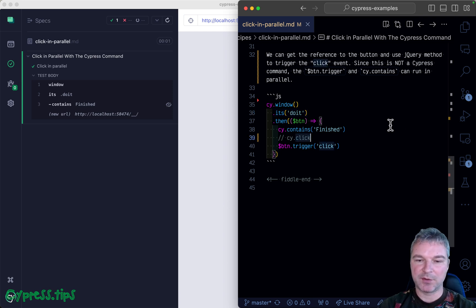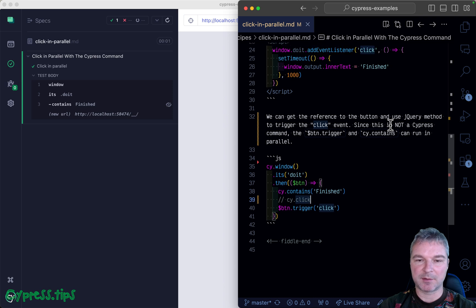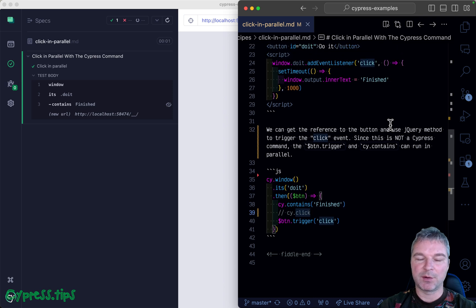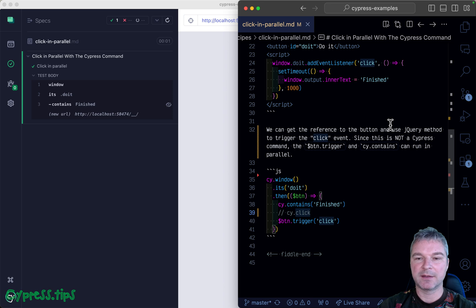That's nice to know. I'll link this example in my Cypress examples site in the description of this video.